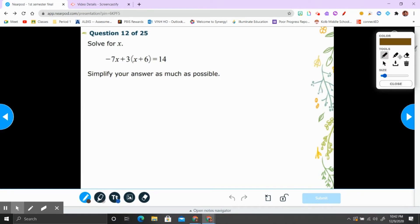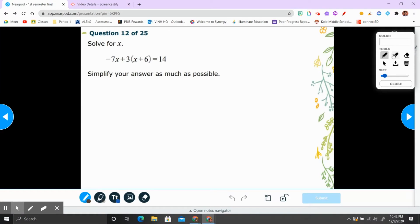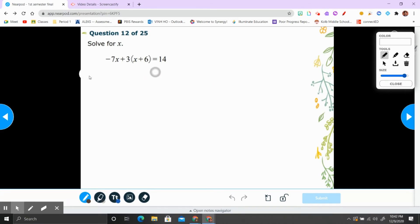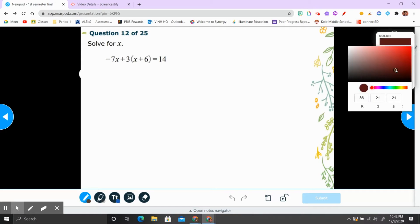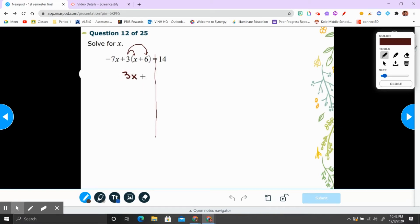Alright, number 12 — now it looks more interesting. You have parentheses. What do parentheses mean? If you said parentheses mean multiply, you are right. So first draw the line. We're going to multiply 3 into the parentheses. So 3 times x is 3x, and 3 times 6 is 18.